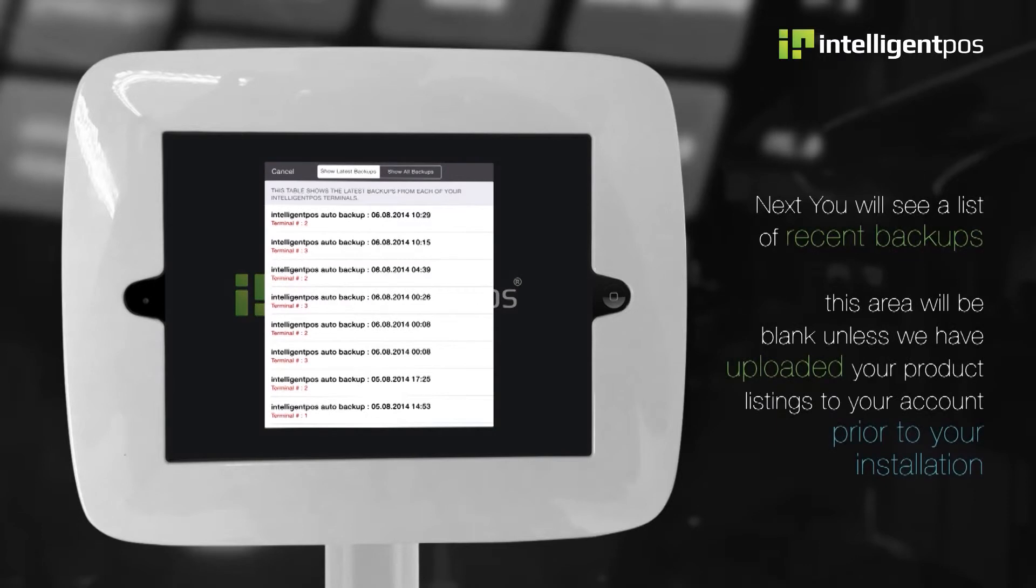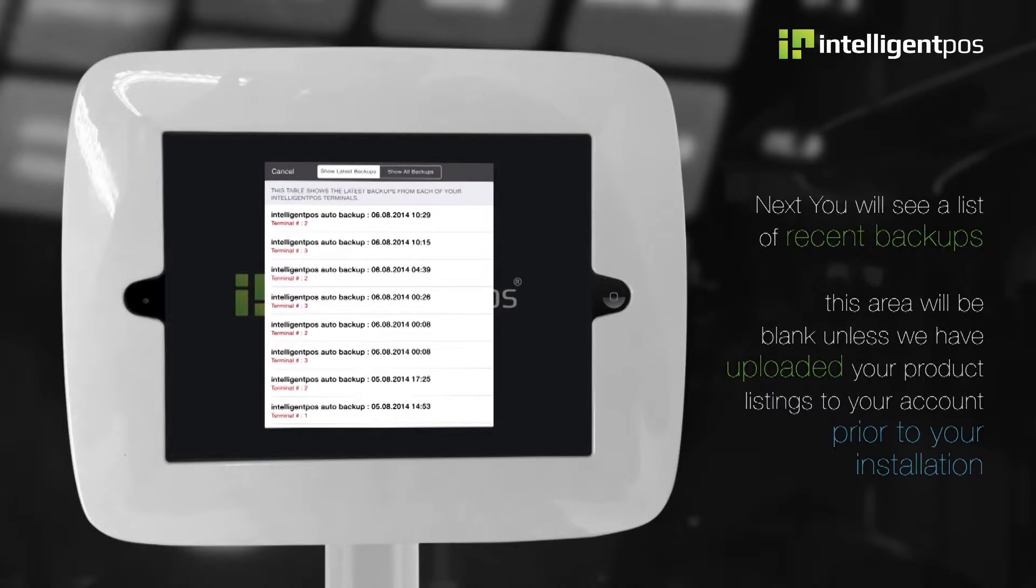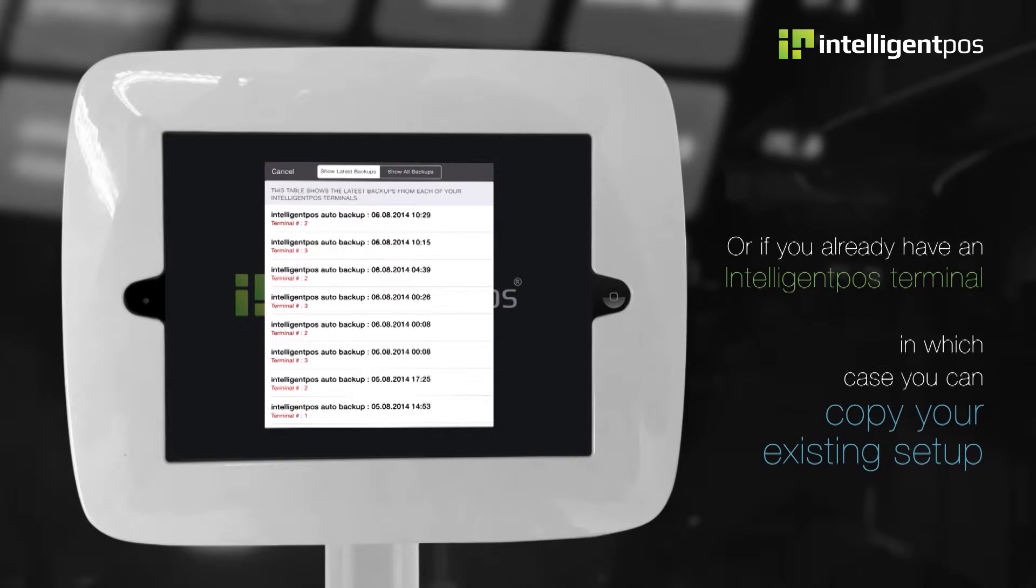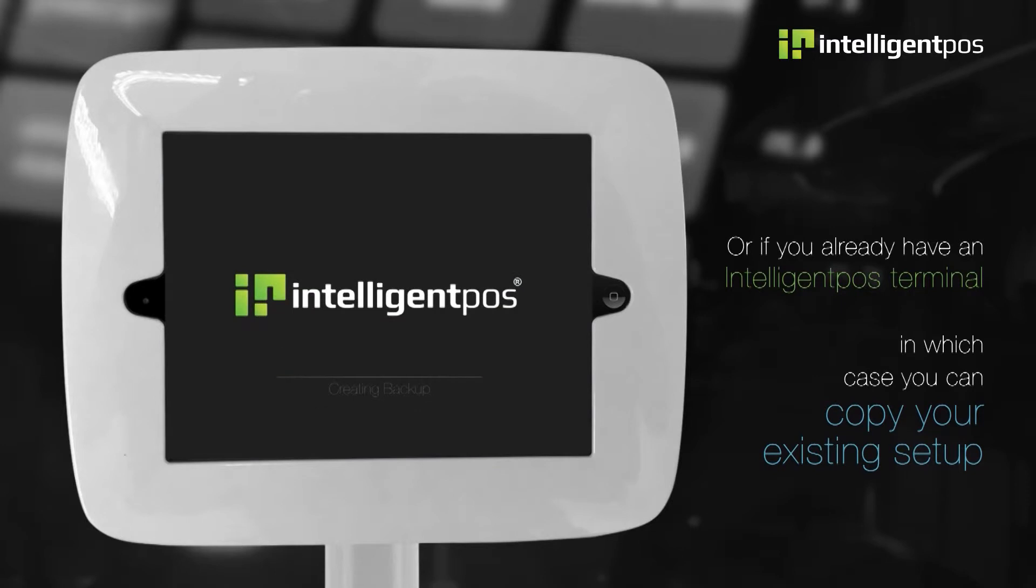Next, you will see a list of recent backups. This area will be blank unless we have uploaded your product listings to your account prior to your installation, or if you already have an intelligent POS terminal, in which case you can copy your existing setup.